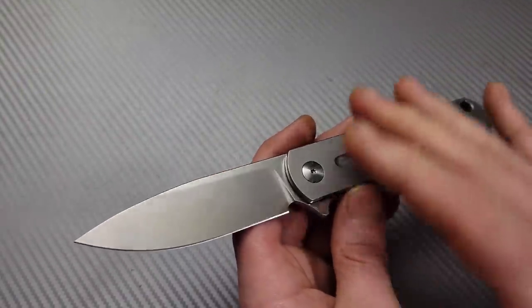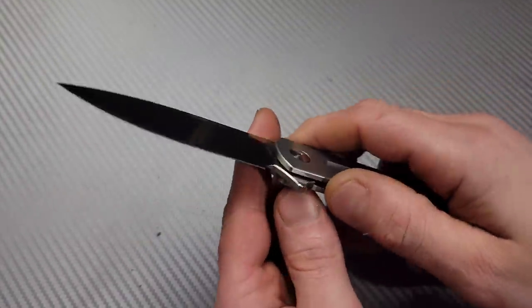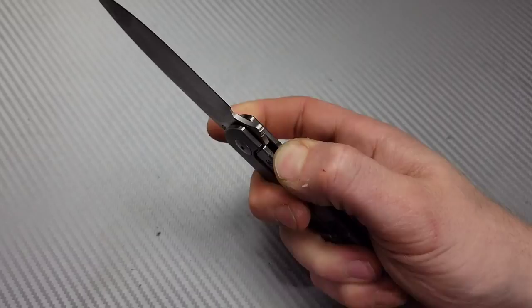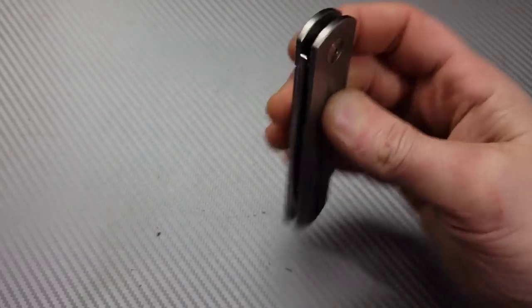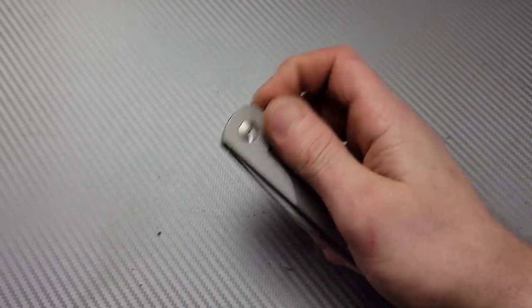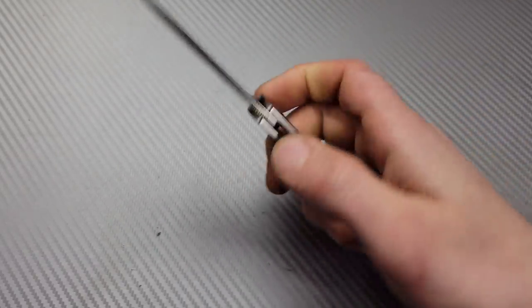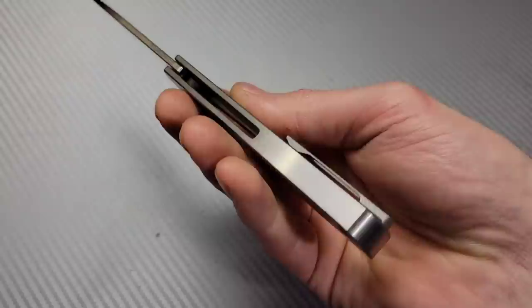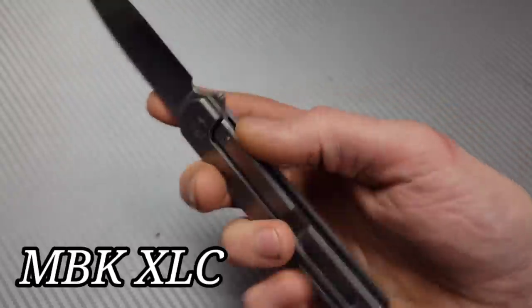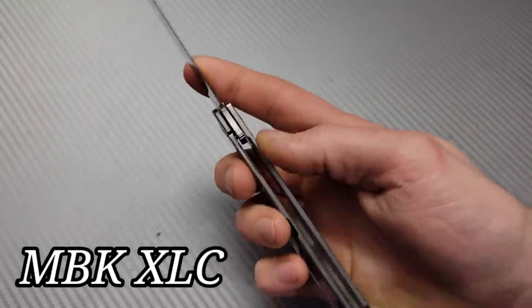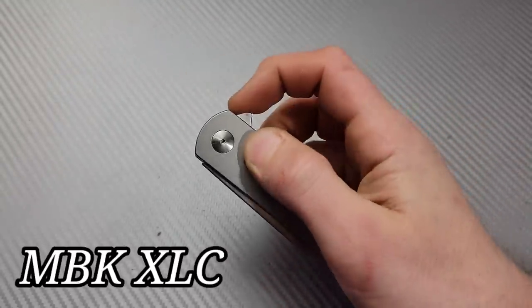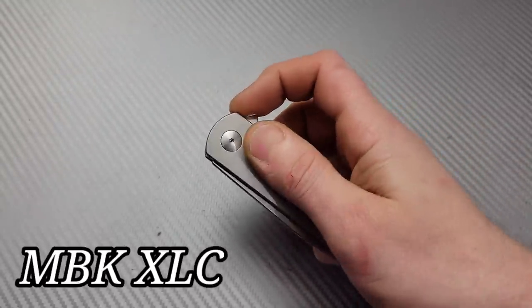Knives I've never tried before and they're in for sharpening or some type of service. This is a Monterey Bay Knives integral and man this detent is very strong.